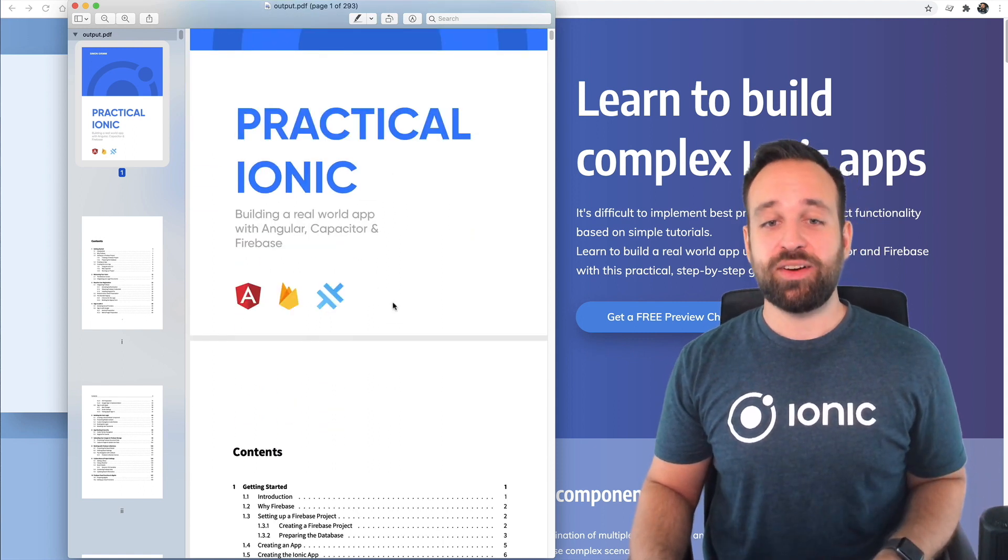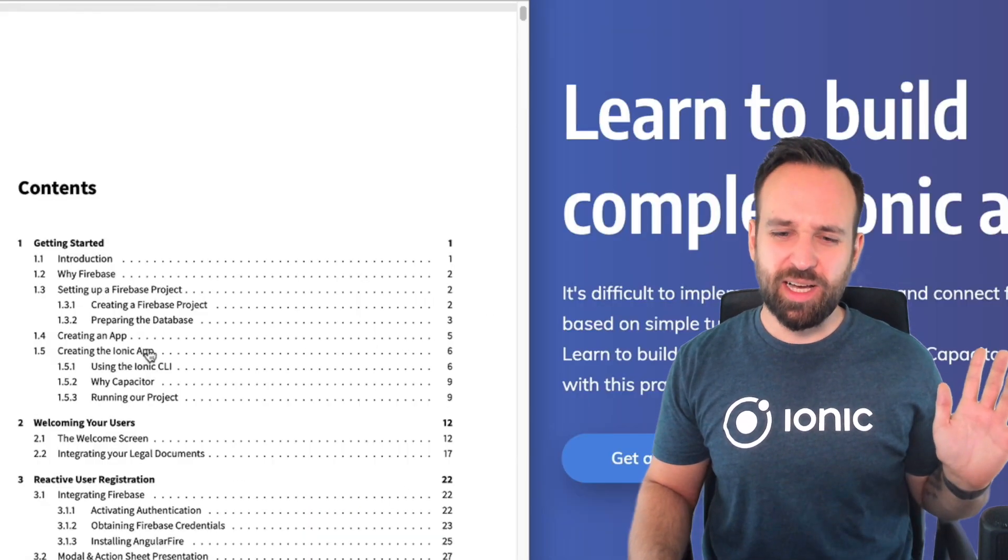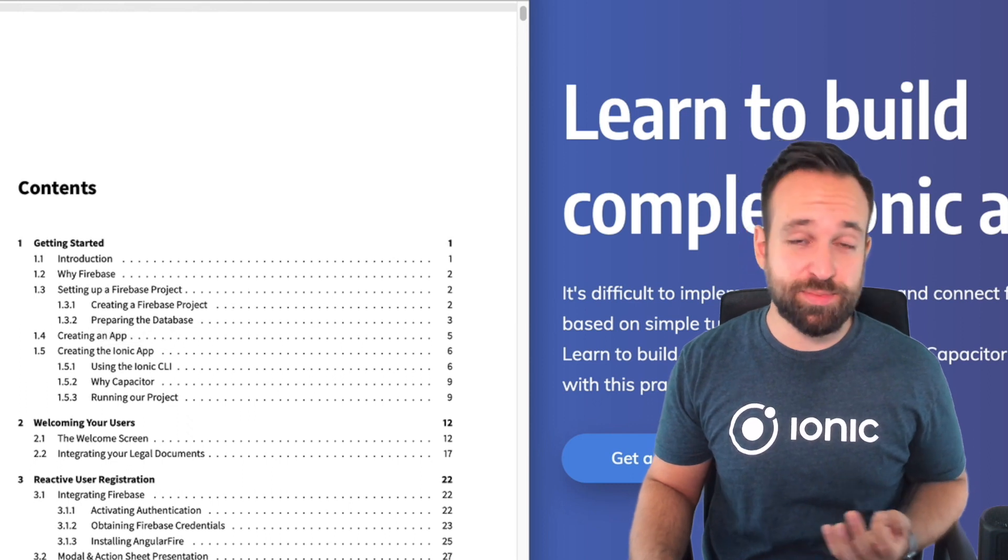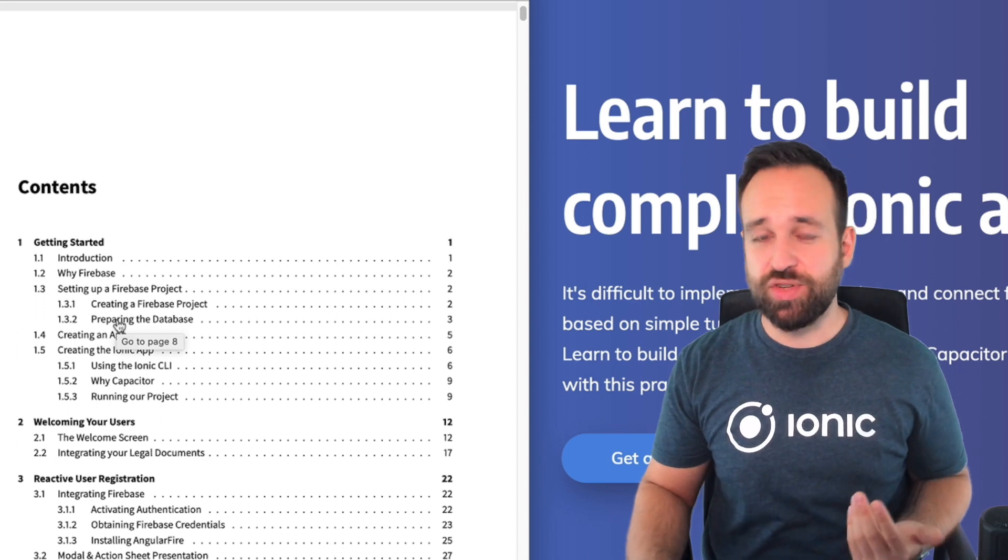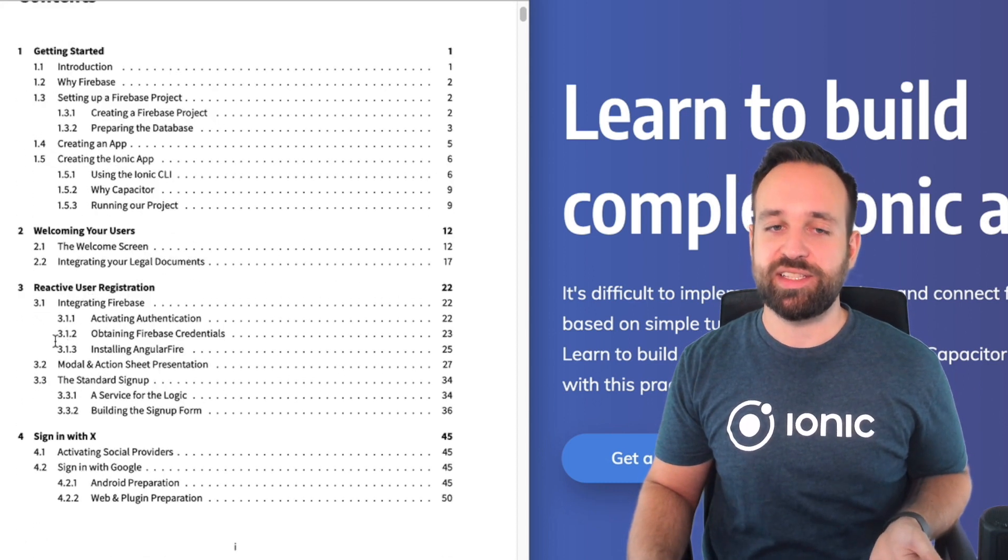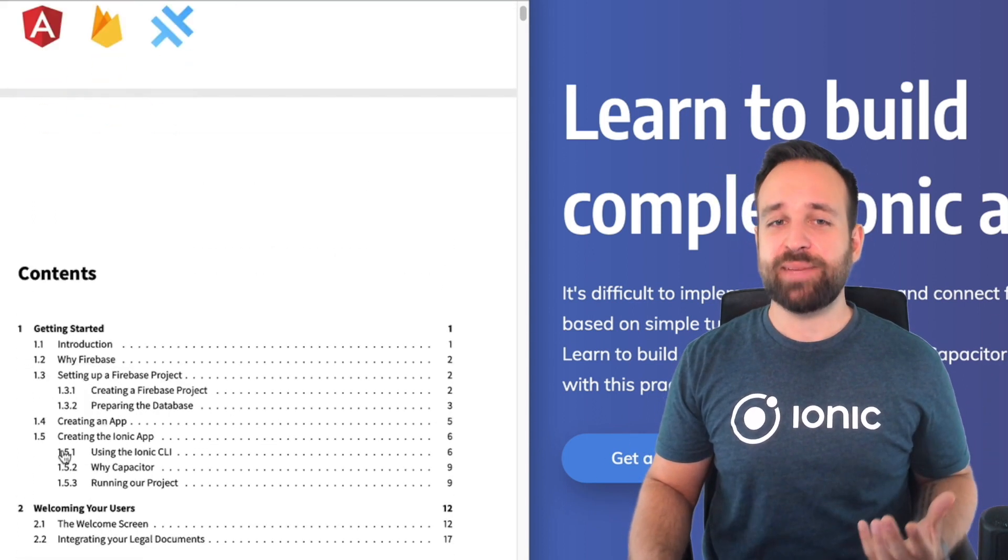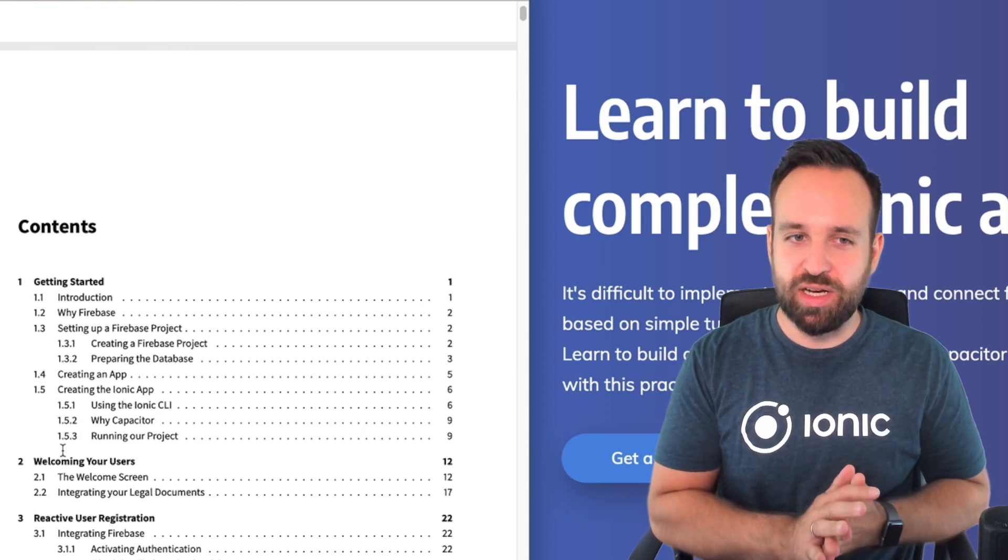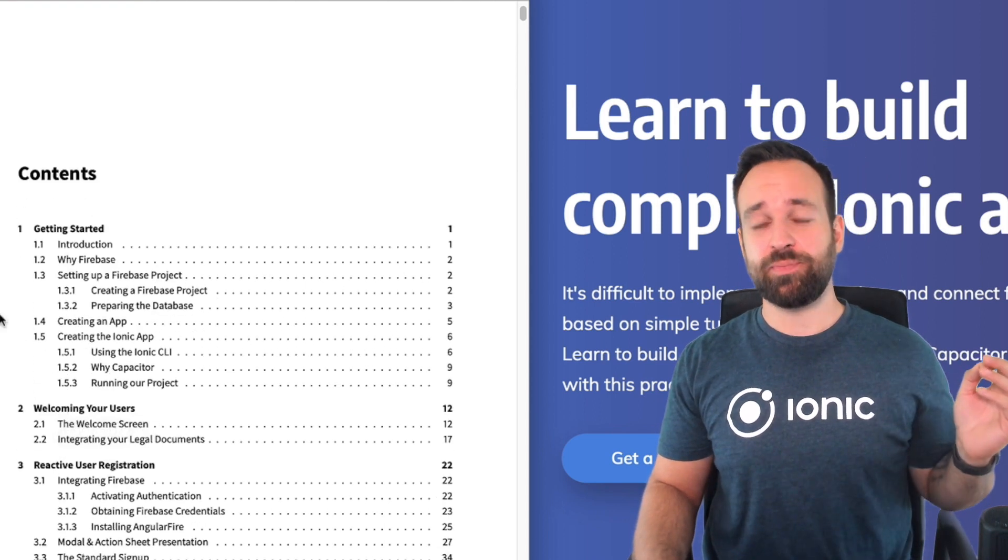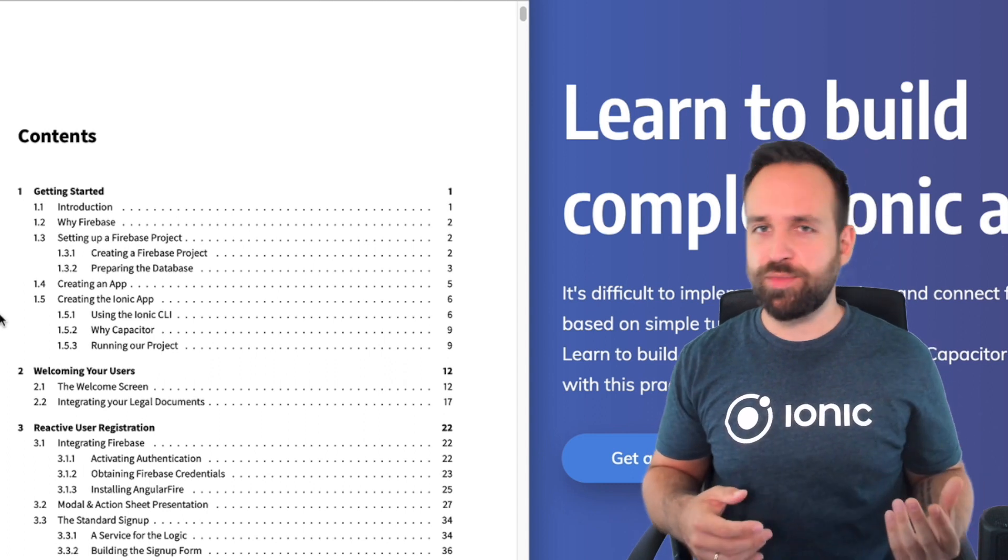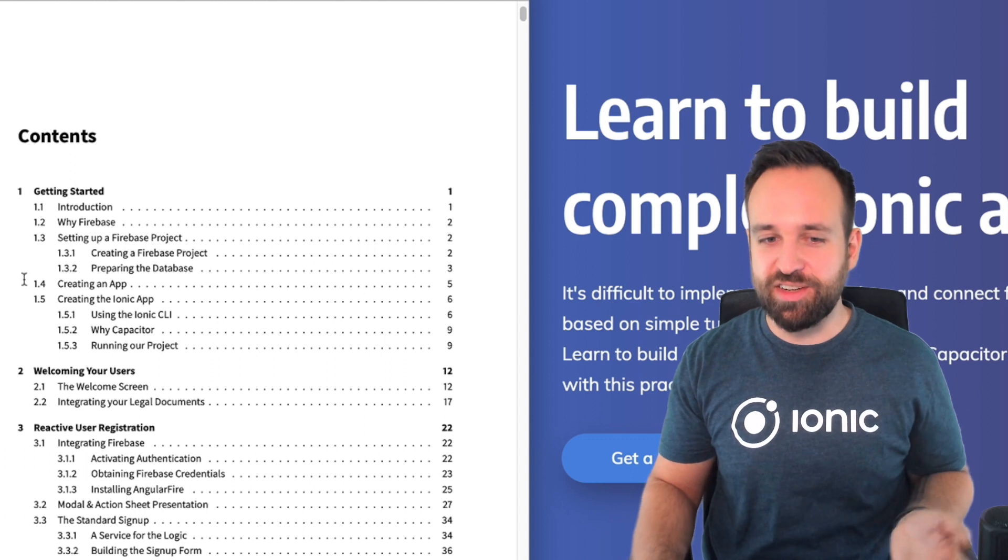Now in terms of the book content, this is also generated automatically using the scripts you just saw. A quick word about the book. The book is basically about building a real world application that looks a bit like Trello. So it's a board where you can have different cards, you can collaborate with users, you get a nice signup flow using different social providers.